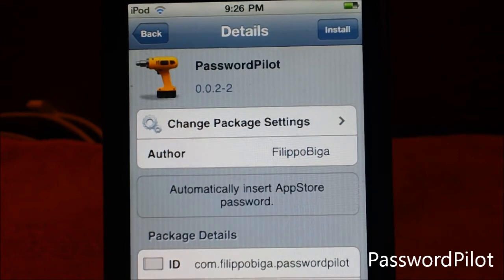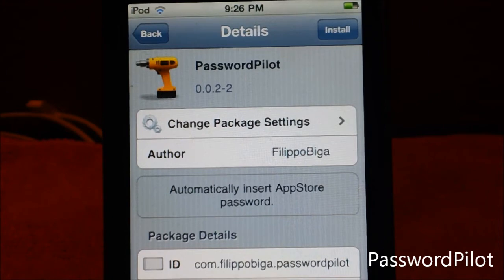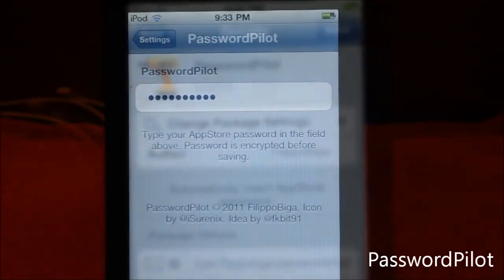Now what this tweak does is it automatically inserts the App Store password without you having to type it in. I hate having to do that just to install an app. Apple does this for protective reasons, but anyways it's a free tweak.